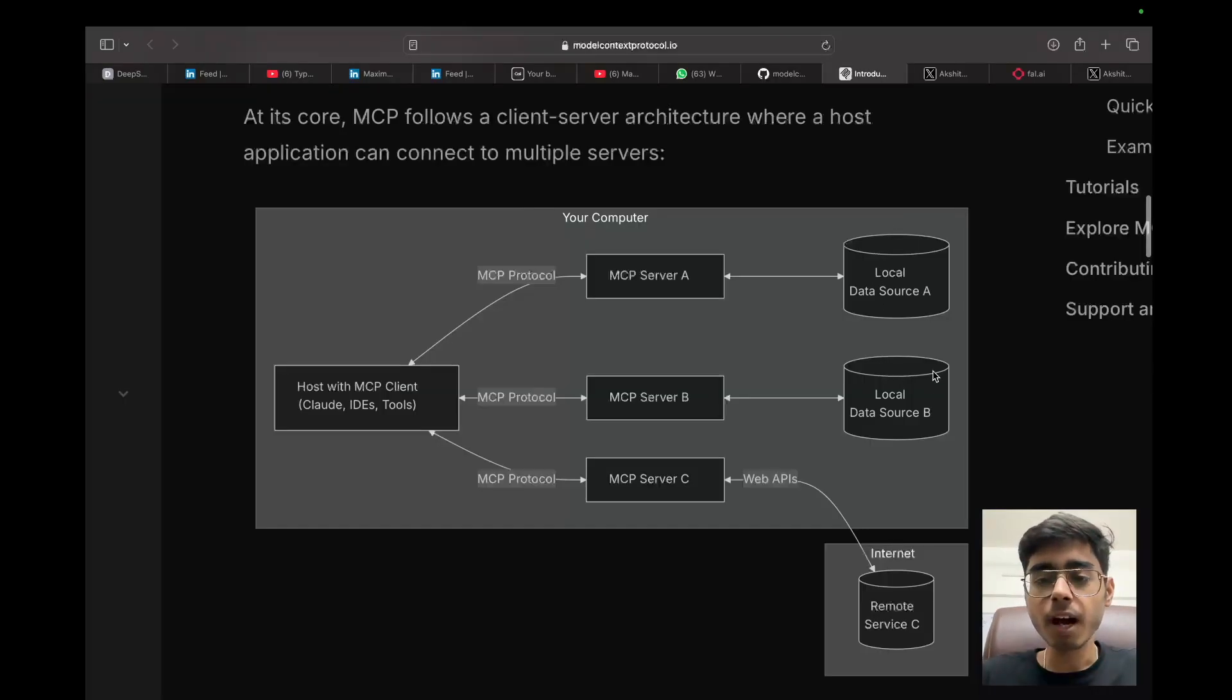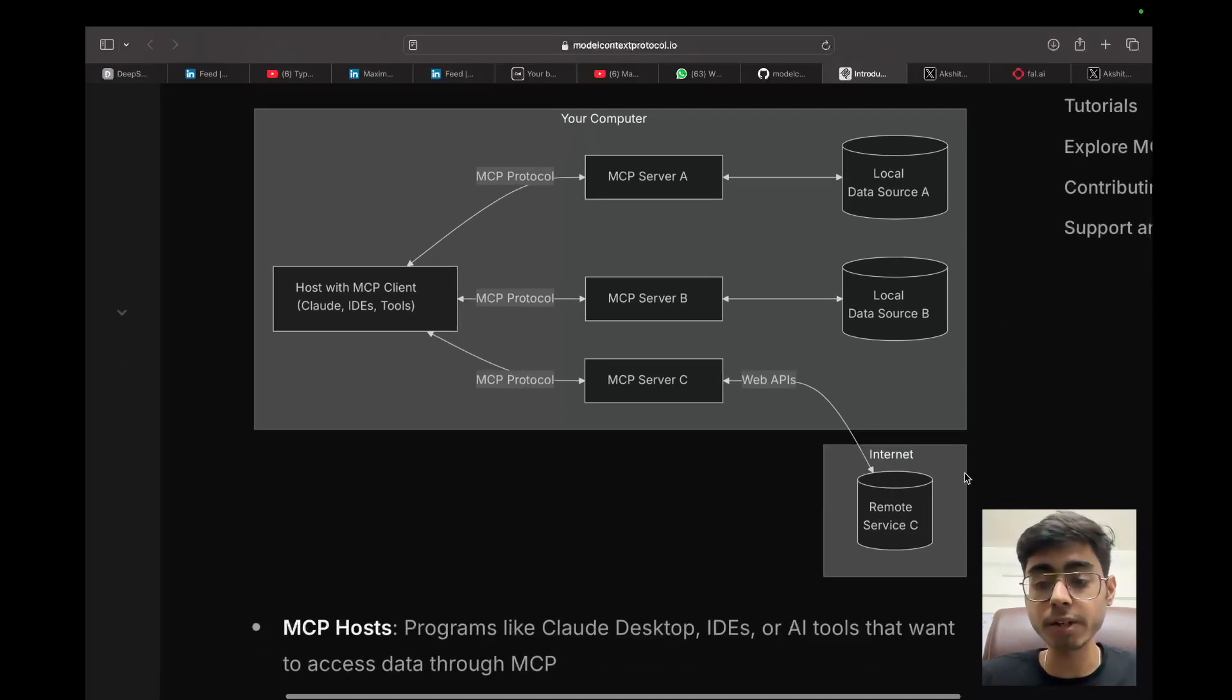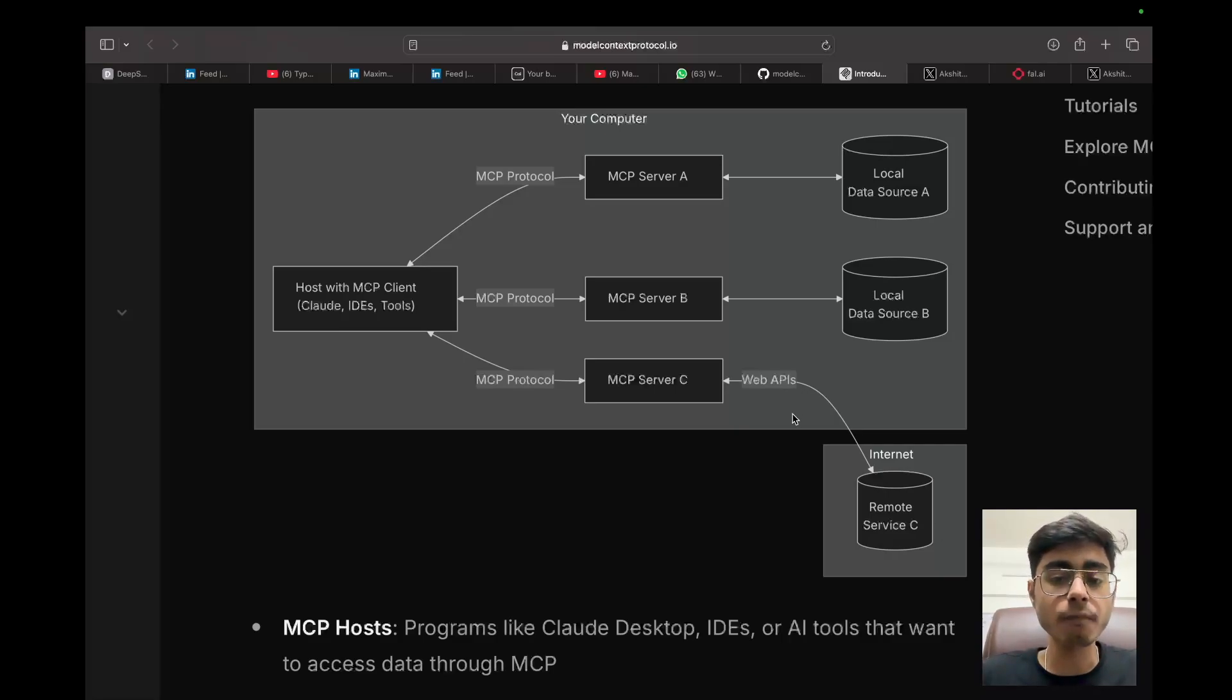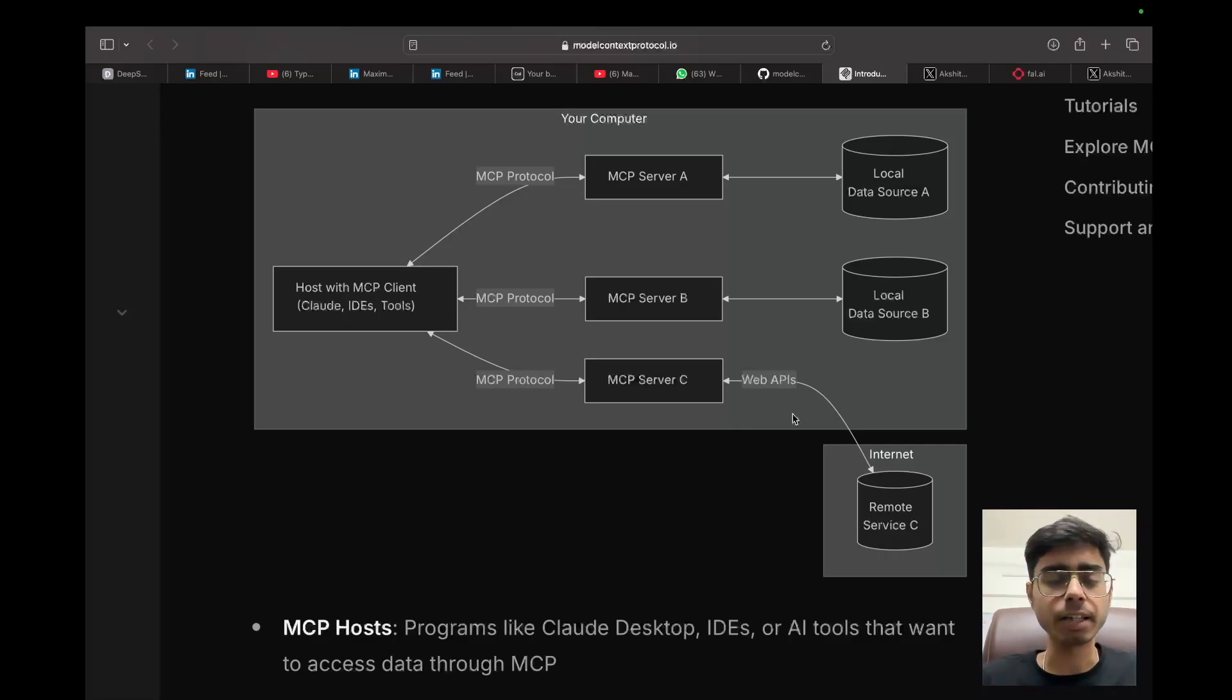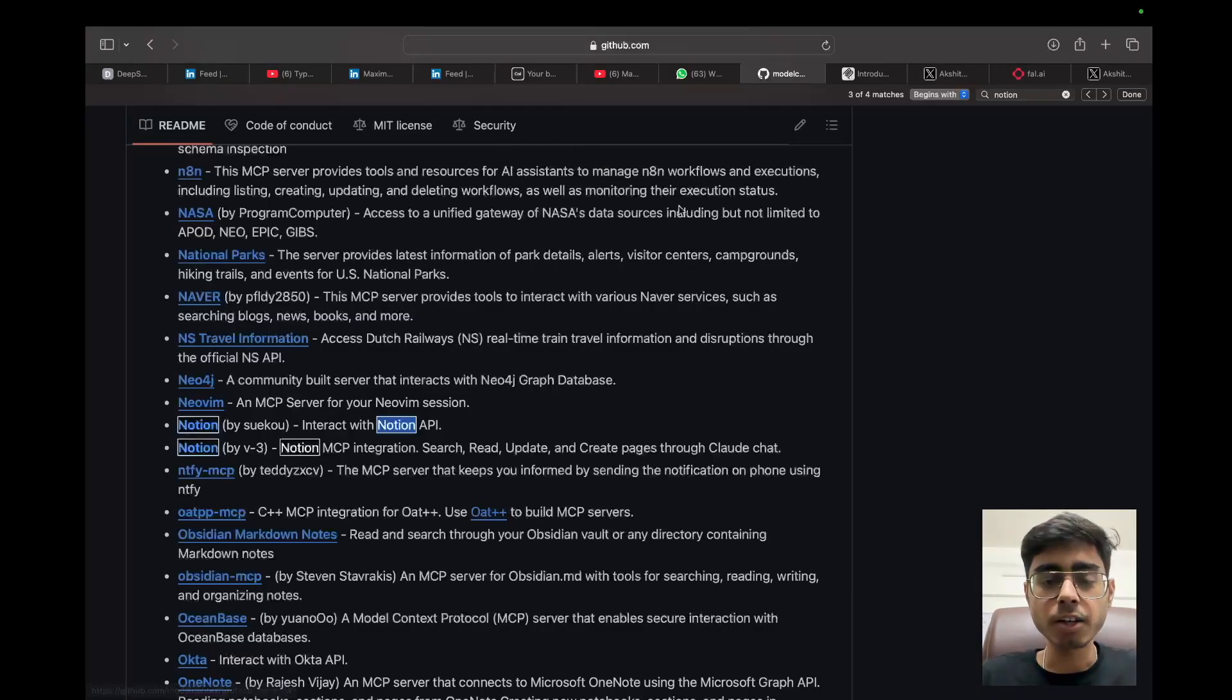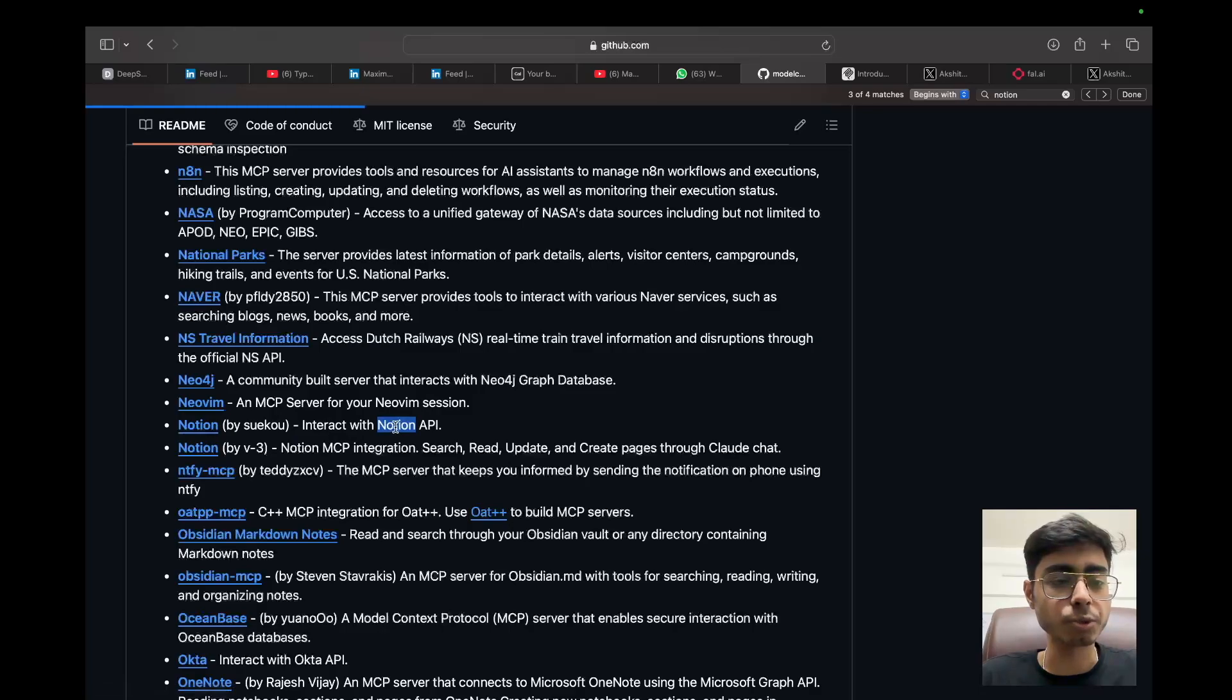If you see over here, there are a lot of commonly required third party services like Google Drive, Google Maps, Memory, Postgres, Puppeteer, Slack, GitHub. And if you search for Notion, that is also over here. So for Notion, there are two MCP servers that are provided. So we are going to choose the first one and we are going to pull it and we are going to work with it on our local. Then we have the sources. It can be a local data source, remote data source, or it can be a remote service. In our case, we are going to work with a remote service, which is the Notion API service. But the good part is we don't have to worry about the core implementation of the logic of making the calls, getting the data, updating the data, deleting the data, because that is already coded in the MCP server.